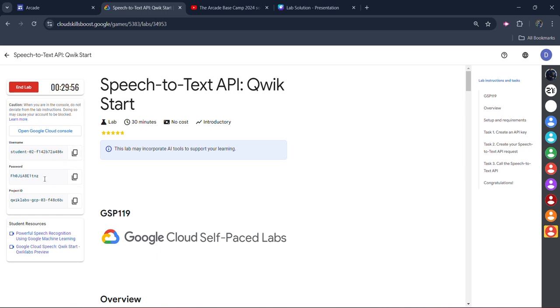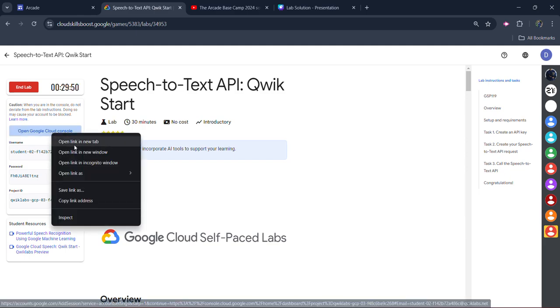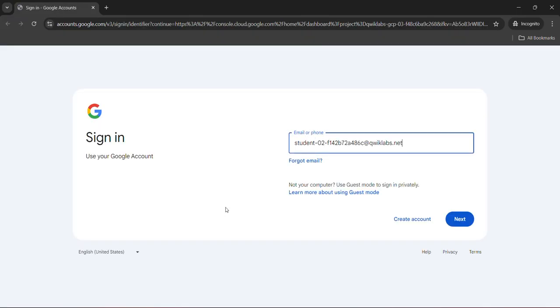Now, first of all, we will copy the password. The password is given here. Click on the copy button and then right click on open Google Cloud console and open it in incognito window only. It's mandatory to open it in incognito mode only.